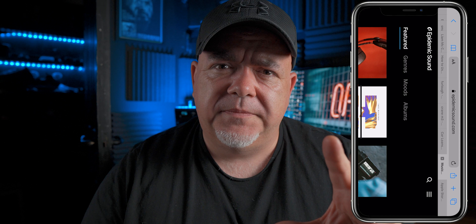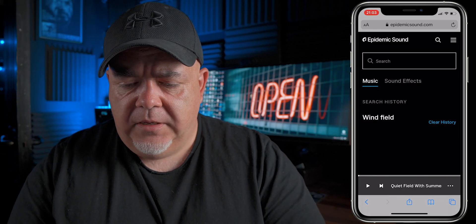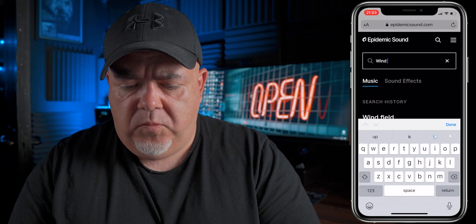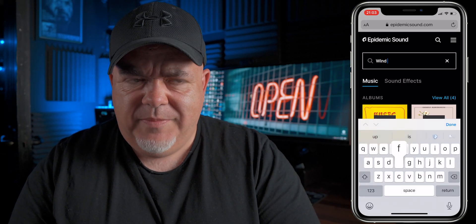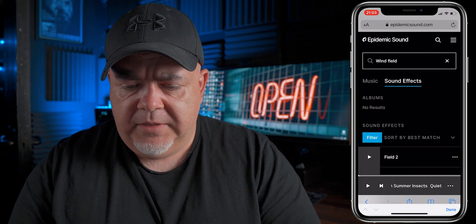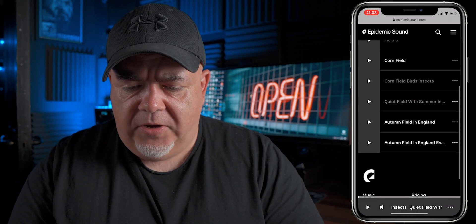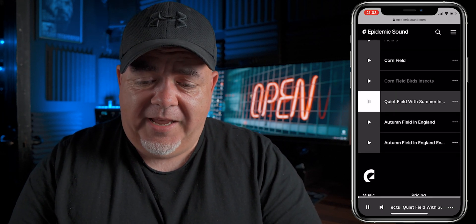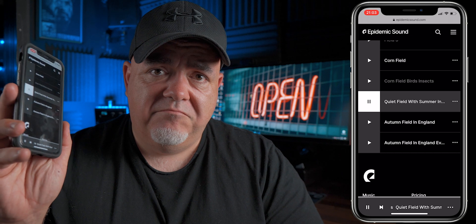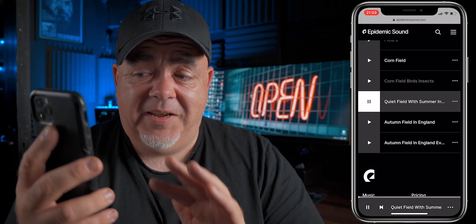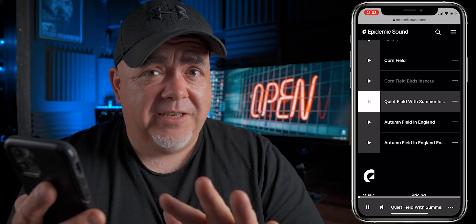So we've got this piece of footage. I want something that's kind of a little bit of wind, birds, and we can build out a soundscape in Adobe Premiere Rush. So I'm going to go to search — I want to type wind and maybe field. Select the sound effects tab here, I'm going to scroll down, and if we click play we can hear exactly what this is like.